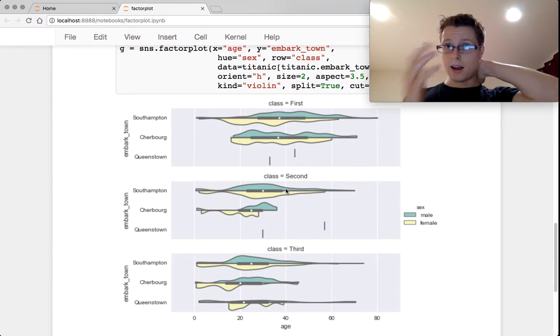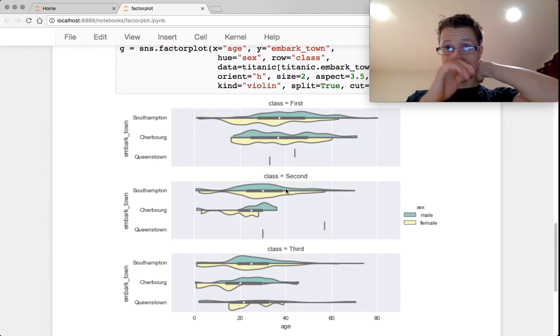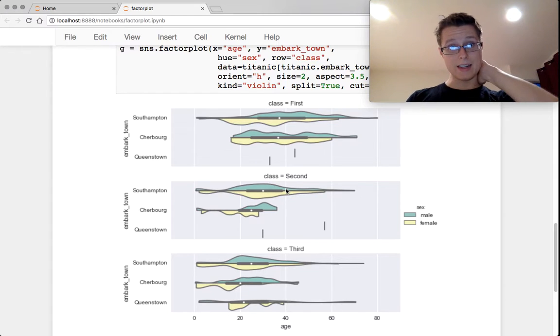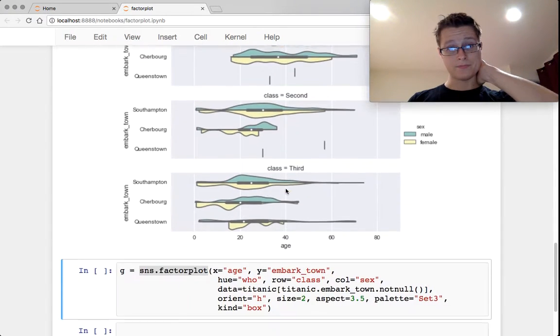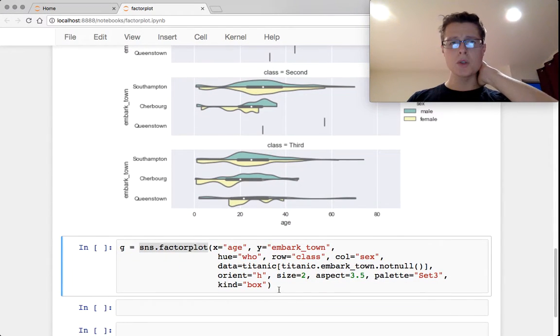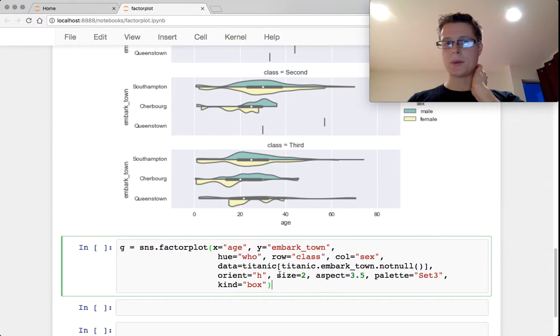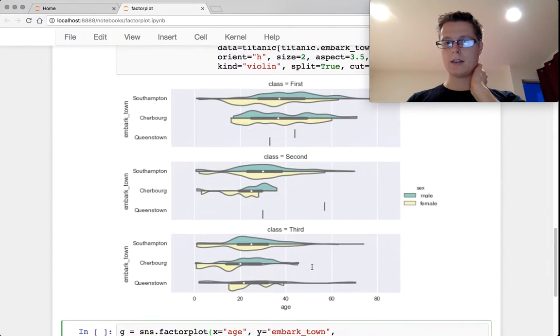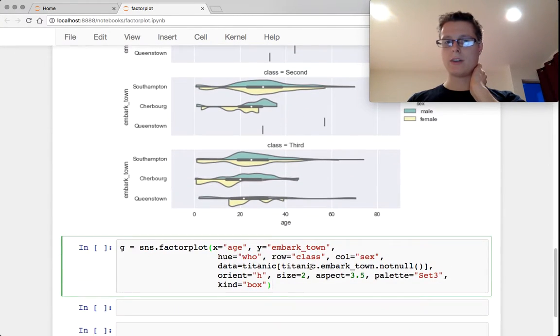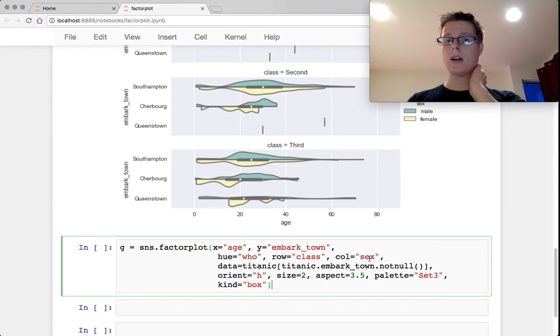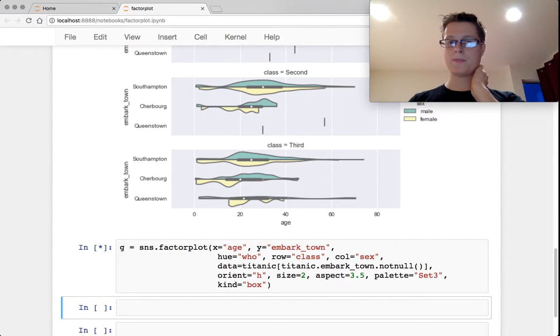So yeah, it's pretty sweet. Just one more example. If you wanted to go ahead and add row equals class.